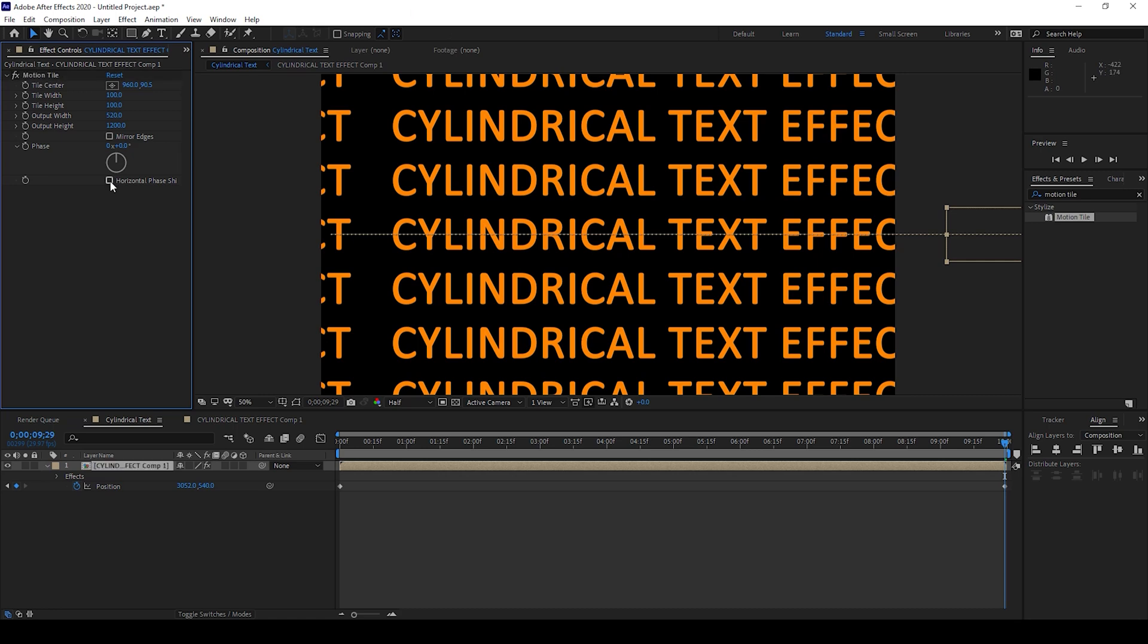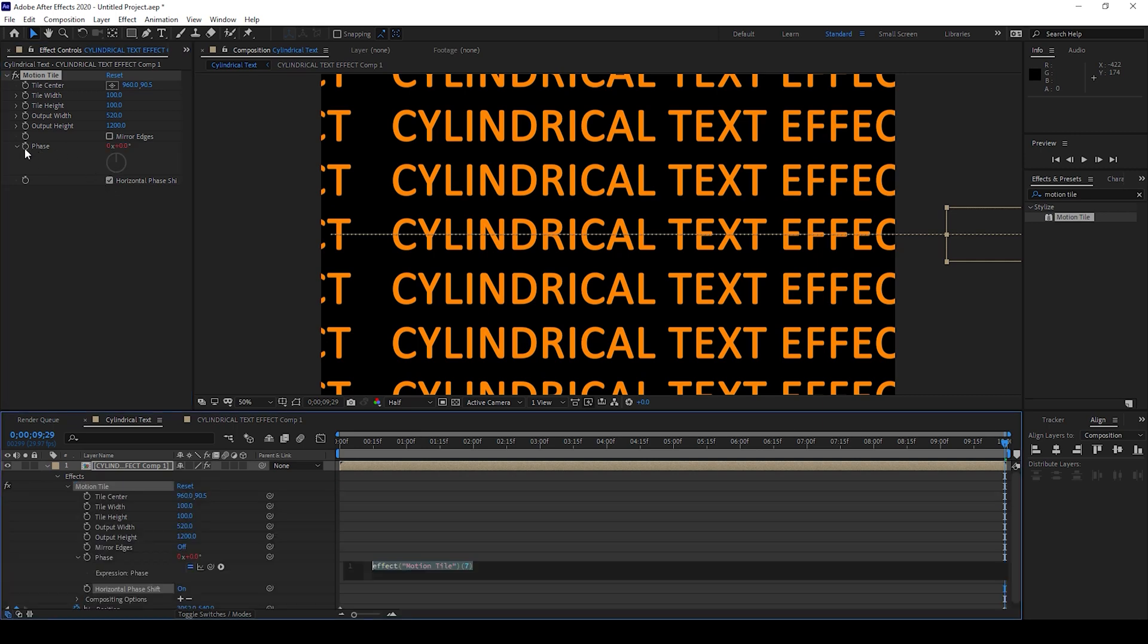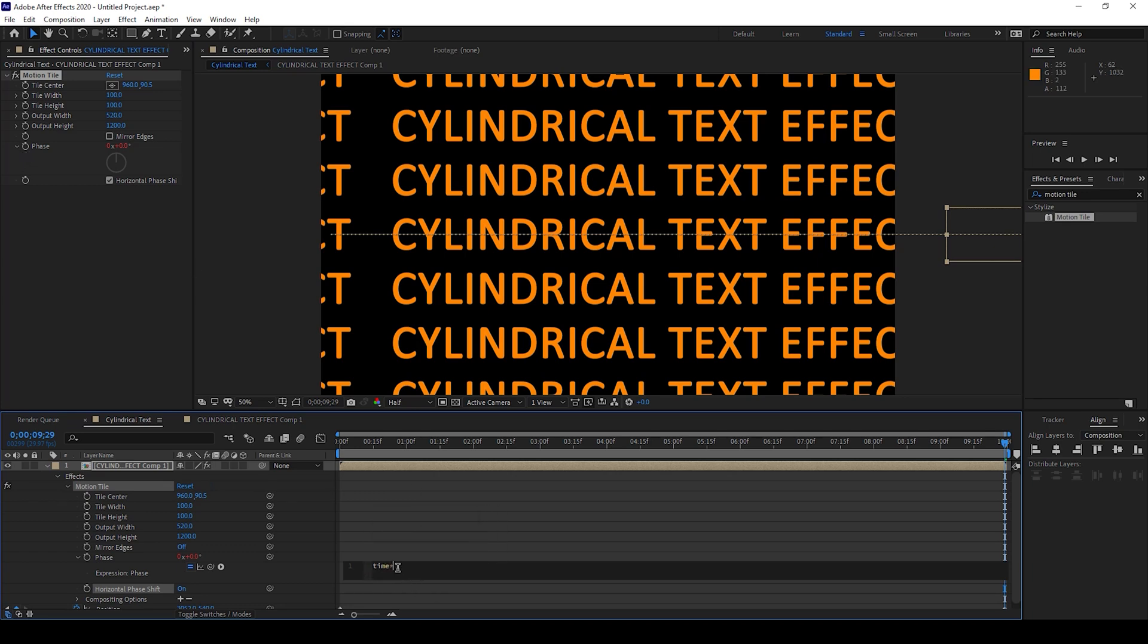Also I'll check this horizontal phase shift button and I'll hold Alt on my keyboard and click on this timer button here for phase so that an expression editor opens up and I'll type in 'time into 40'.